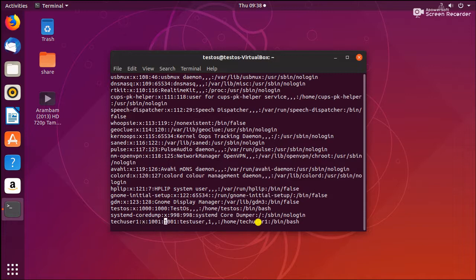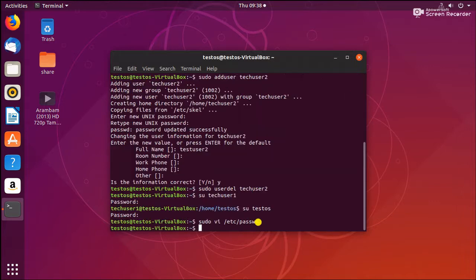If you need to change the home directory you can also change it here. This is the configuration file. We already removed techuser2 from this Ubuntu system. We didn't modify anything, so we just quit the file.